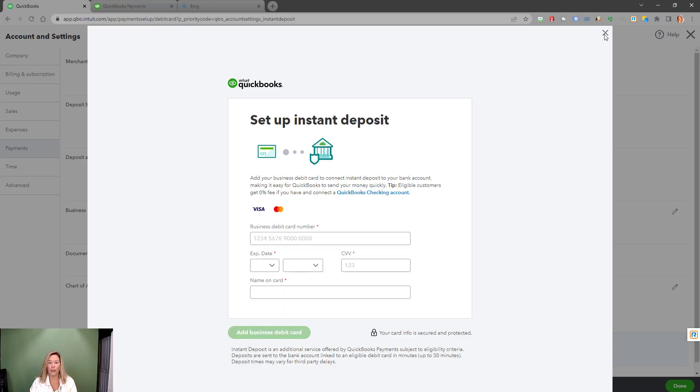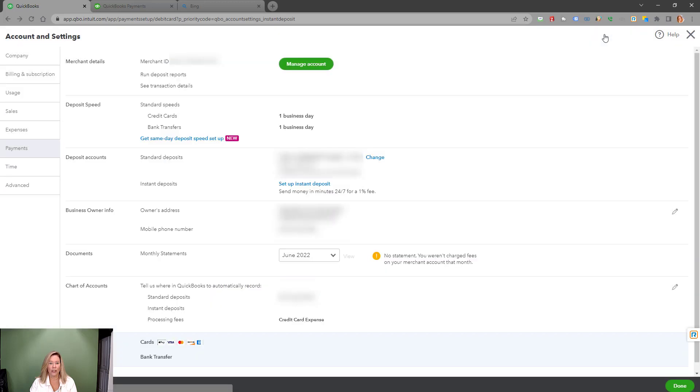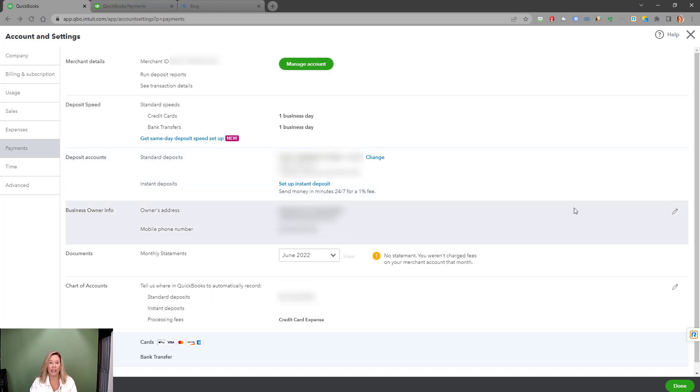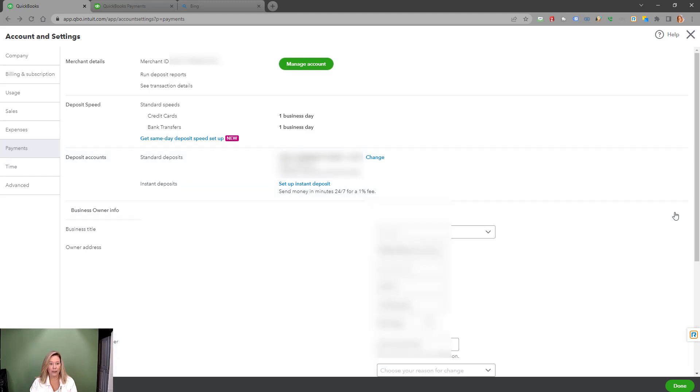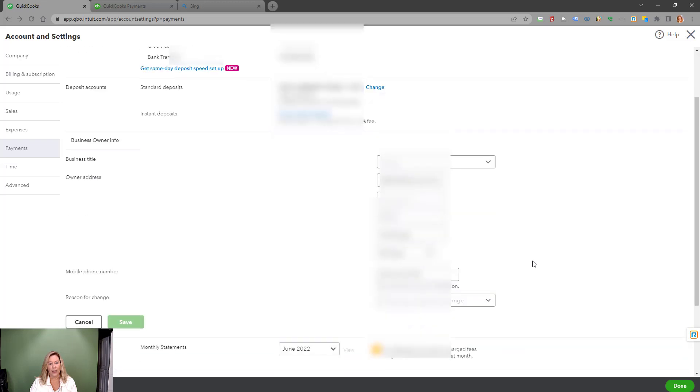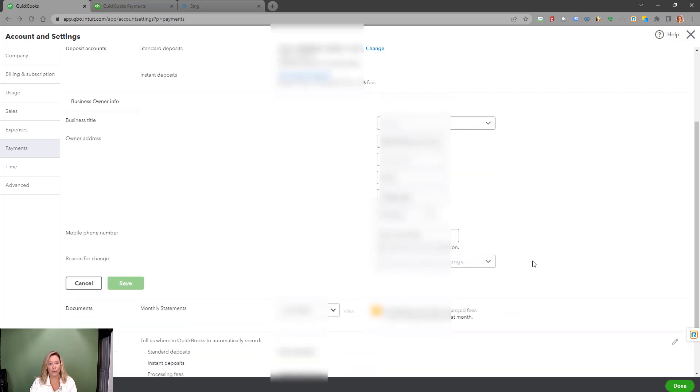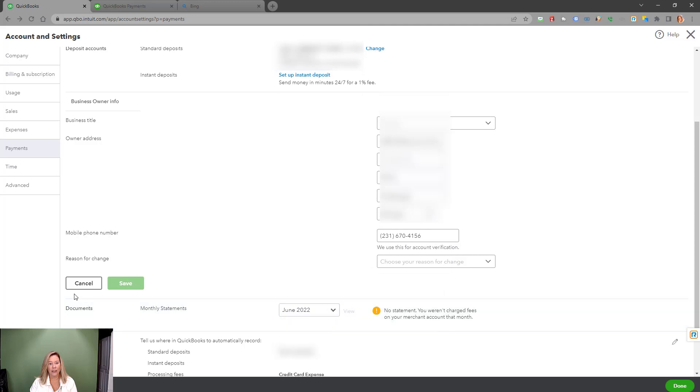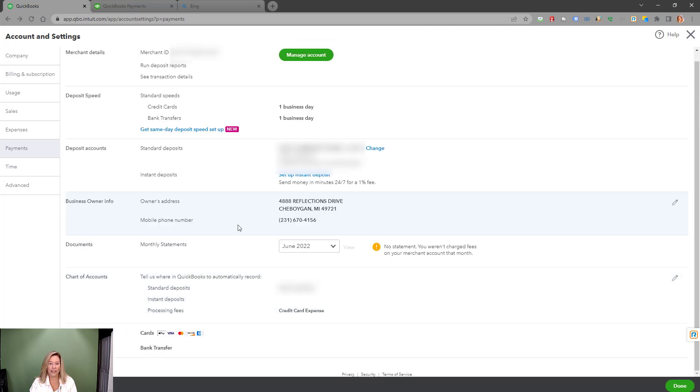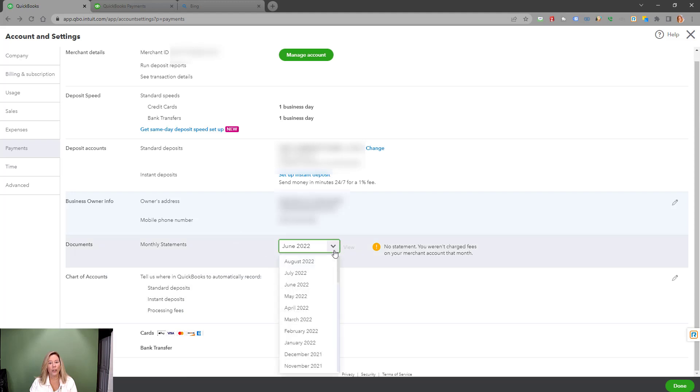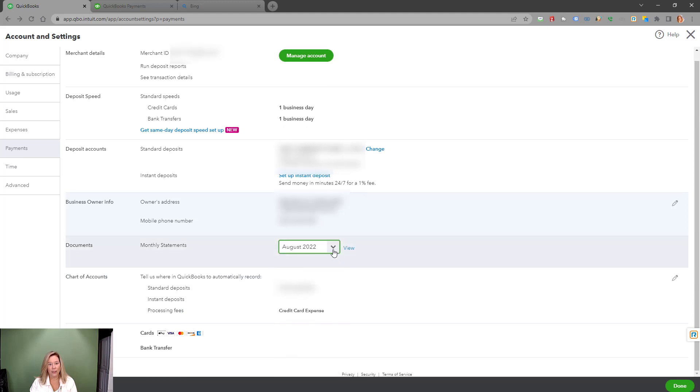Your business owner information shows in this section. You can make any changes if needed, but keep in mind you have to choose a reason for the change and possibly provide other verification. The document section is a great new feature where you can view monthly statements quickly instead of searching for them in the merchant center.